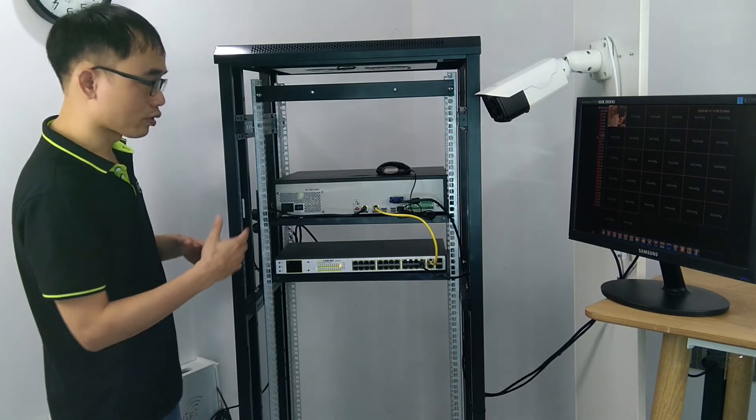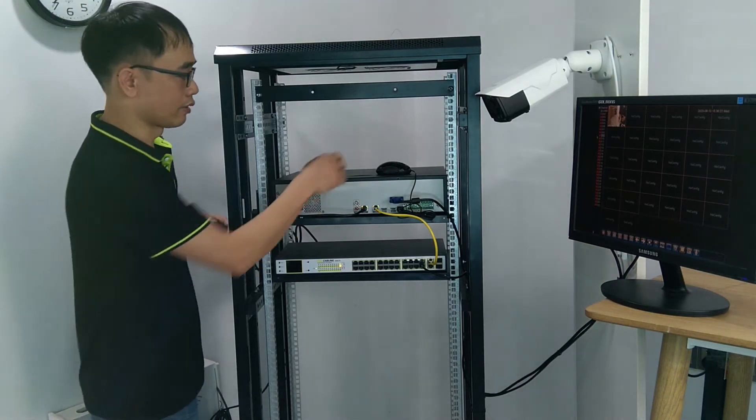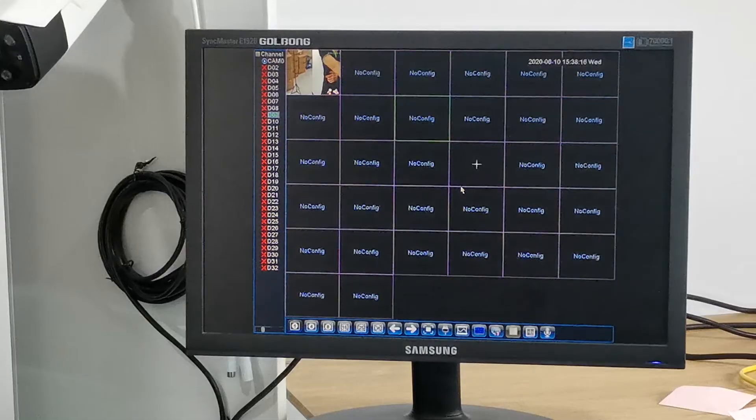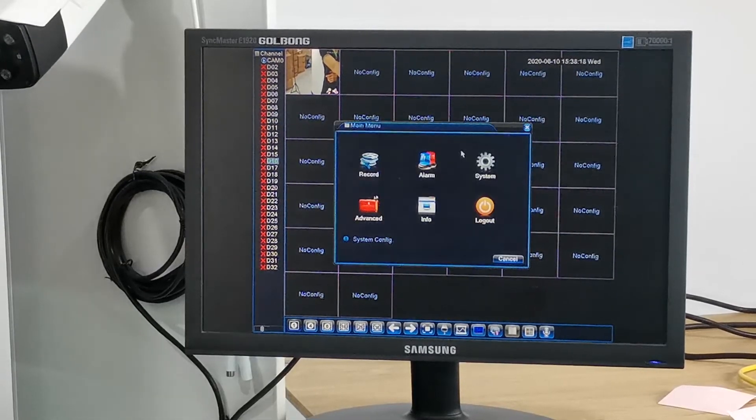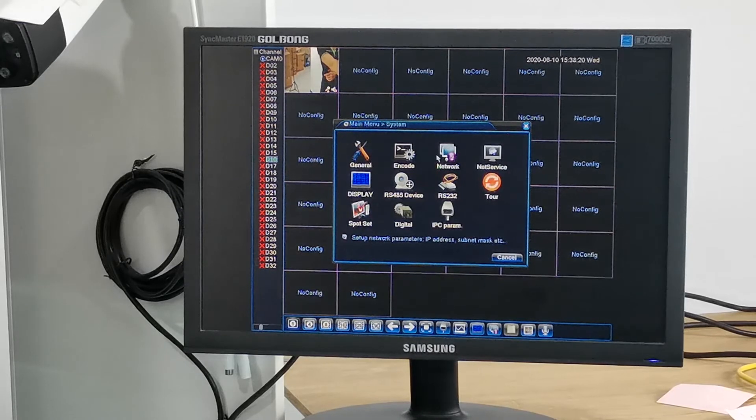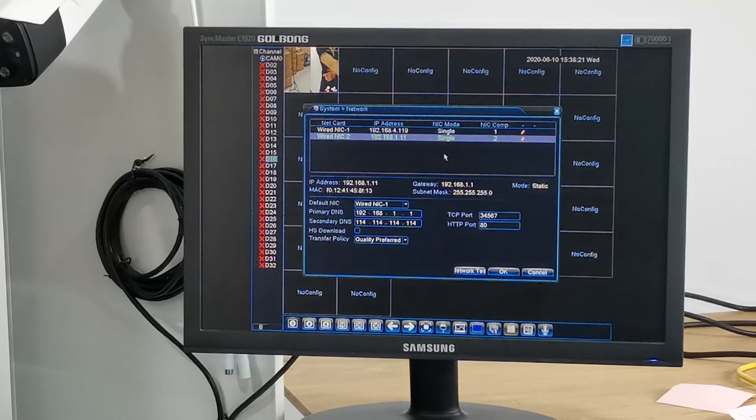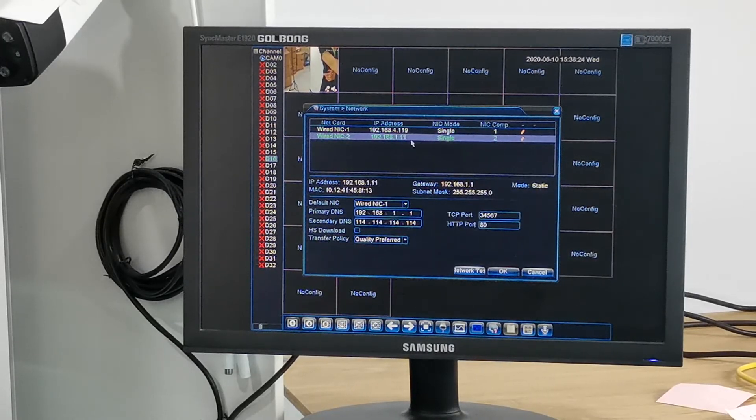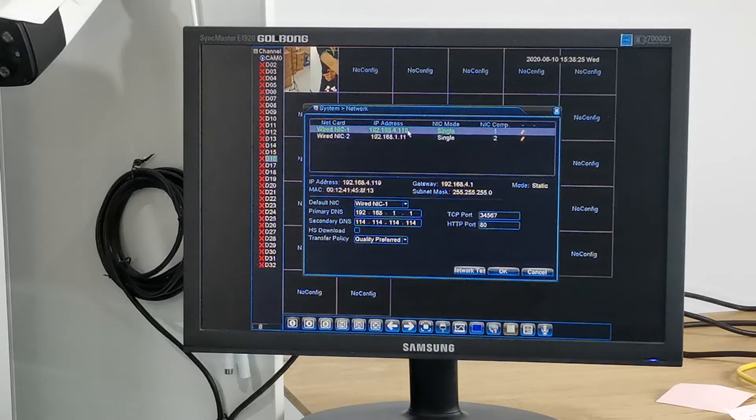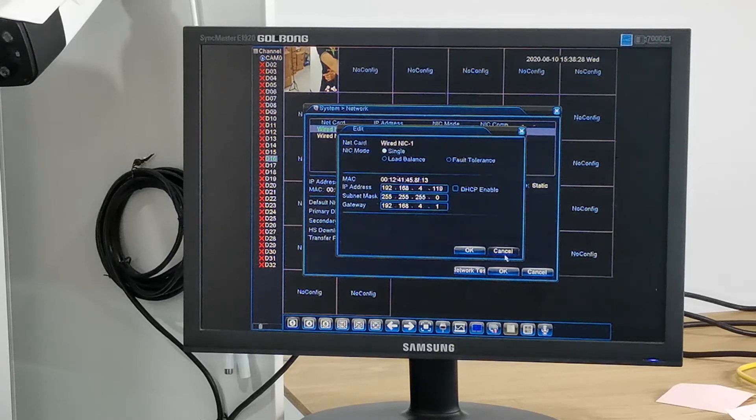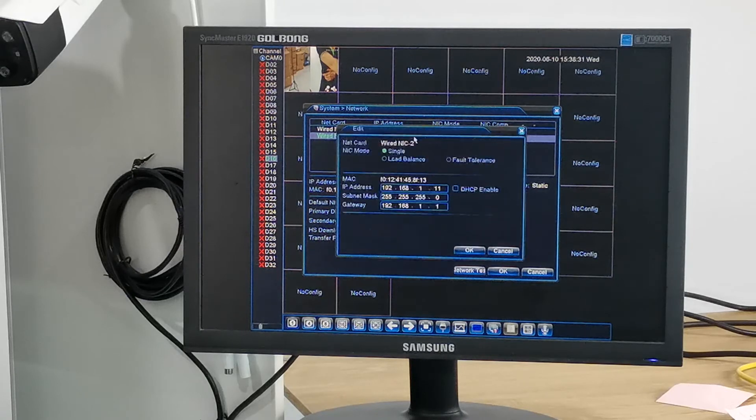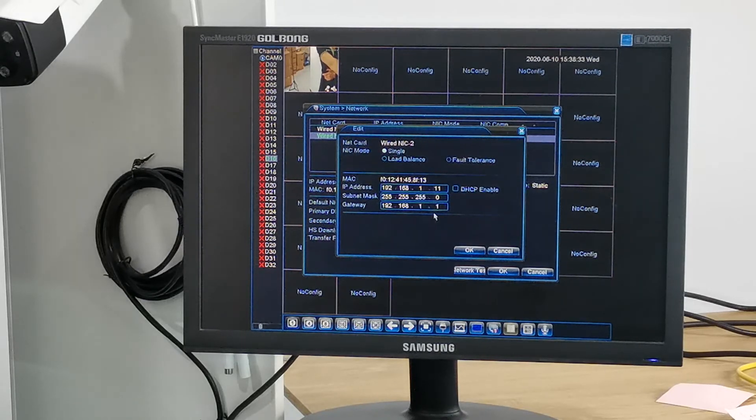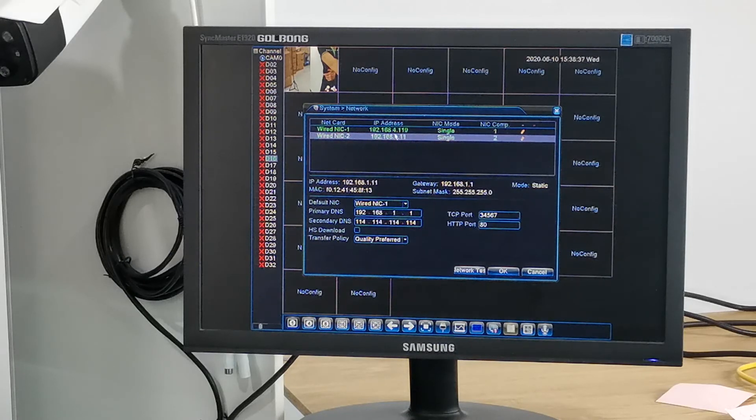Now let's go to check the settings of the recorder. This is the menu. We go to the system, go to the network. You can see there are two network interface cards. The first one is connecting to our primary network. The second one is connecting to our cameras and the switch. You can see these two network interface cards have different subnets.